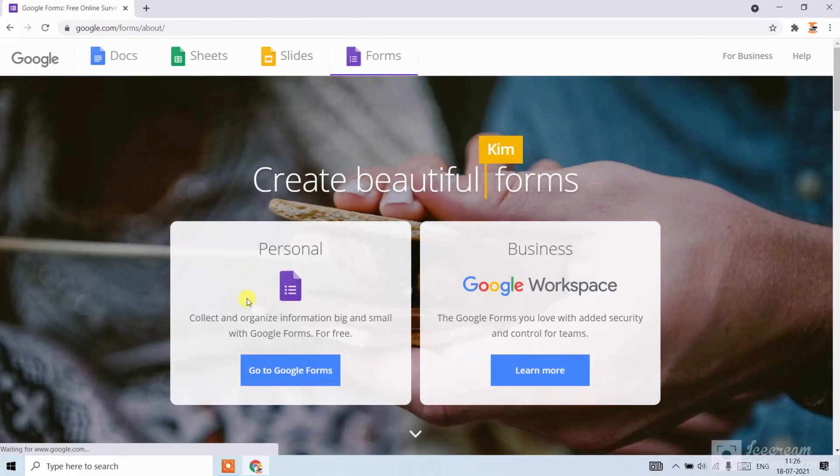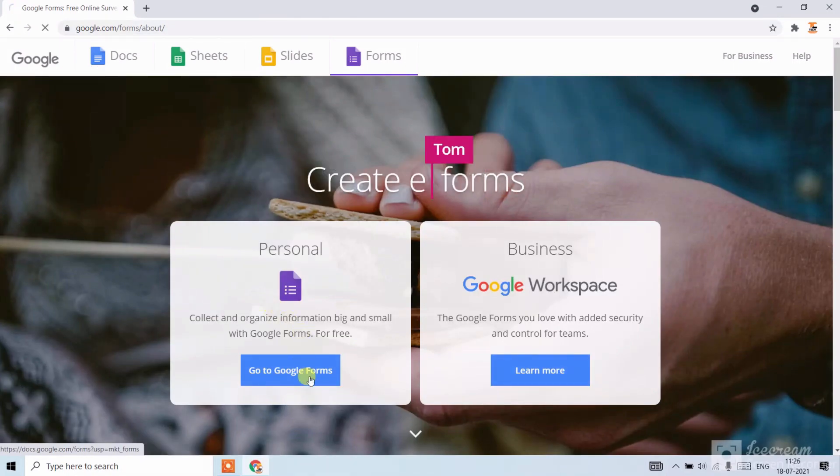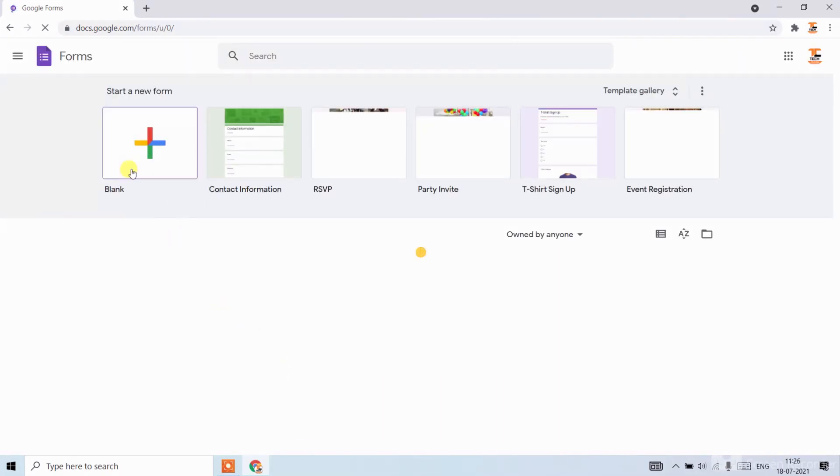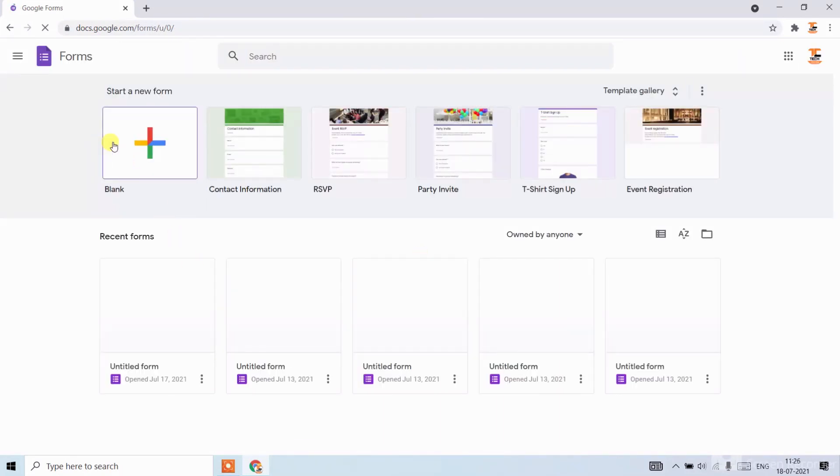Now click on go to Google Forms. Now click on the blank button.